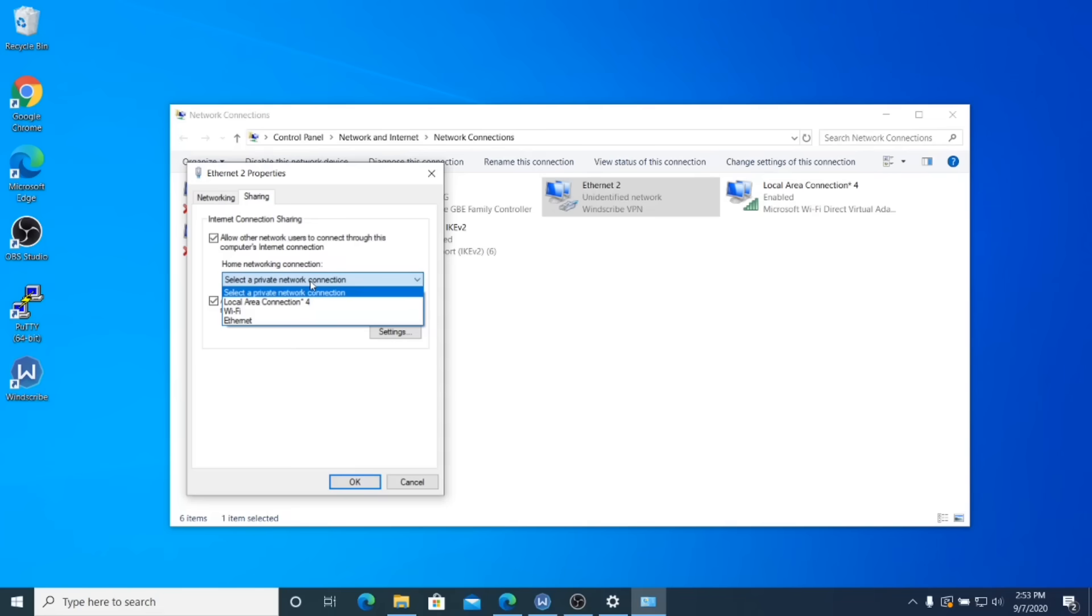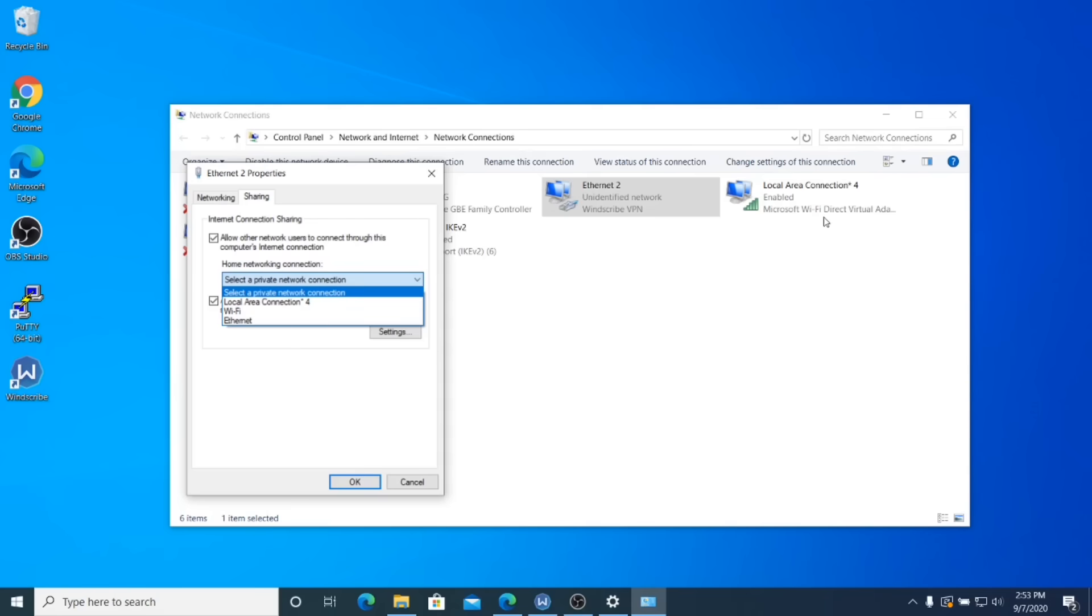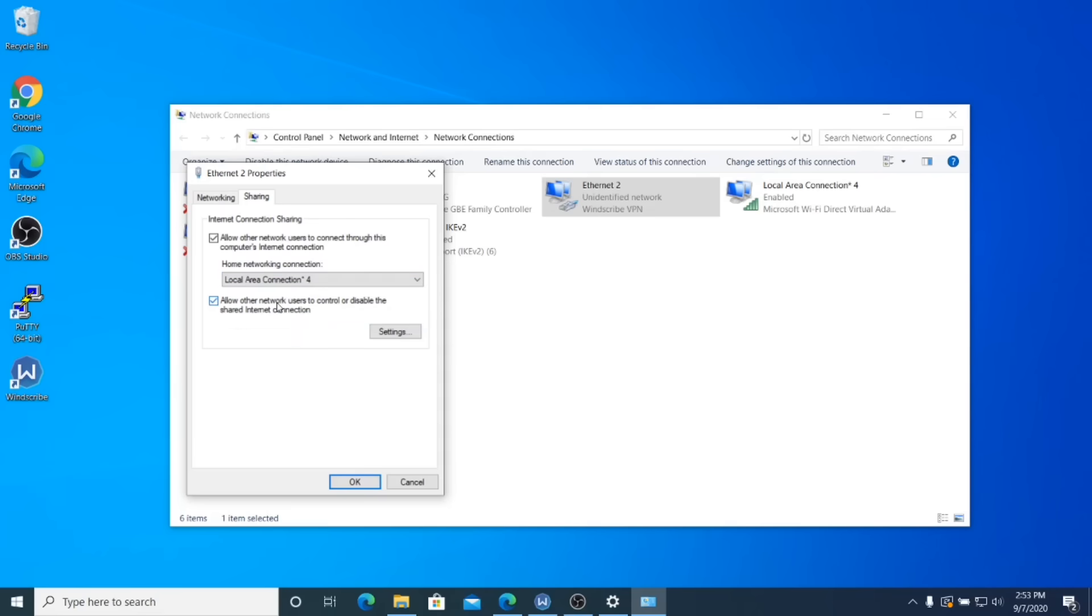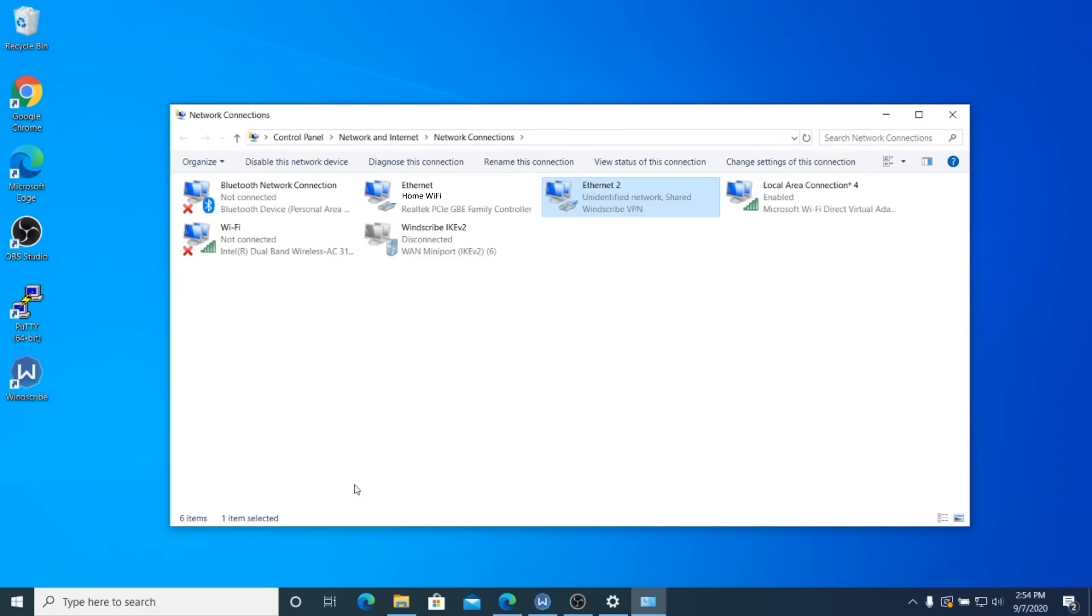And then in the home networking connection, that's where you're going to share with the connection that matches the icon over there where it says Microsoft WiFi direct virtual adapter. As you can see, that is local area connection 4. And this next box here, you can check it or uncheck it. I just leave it checked because it's there by default. Click OK.